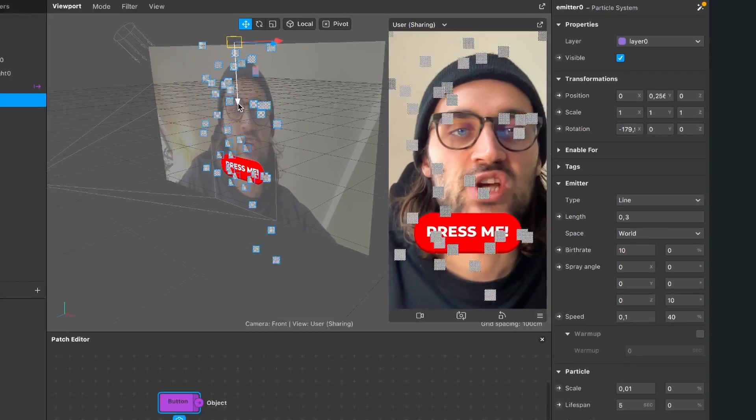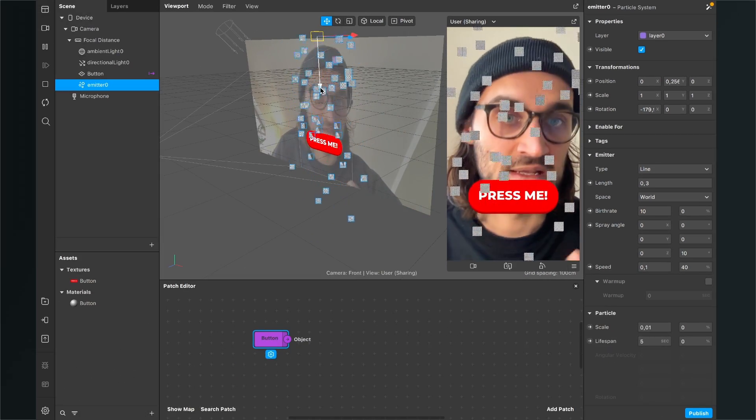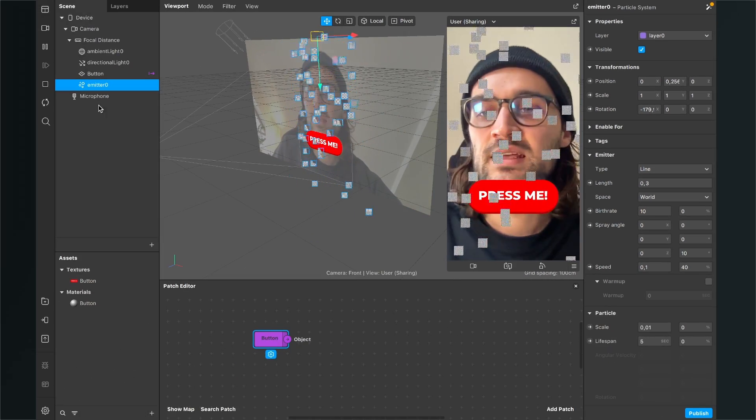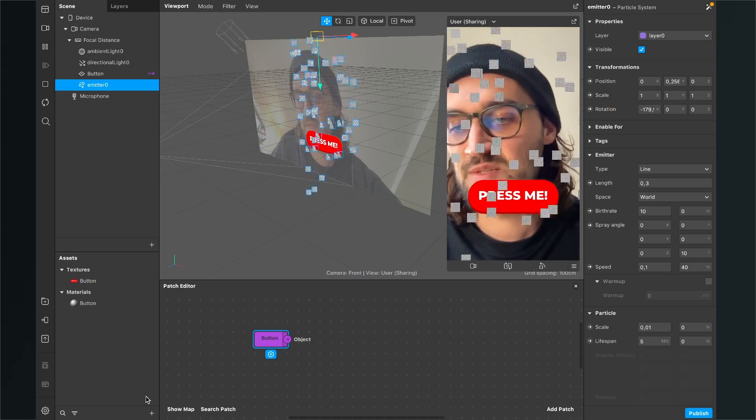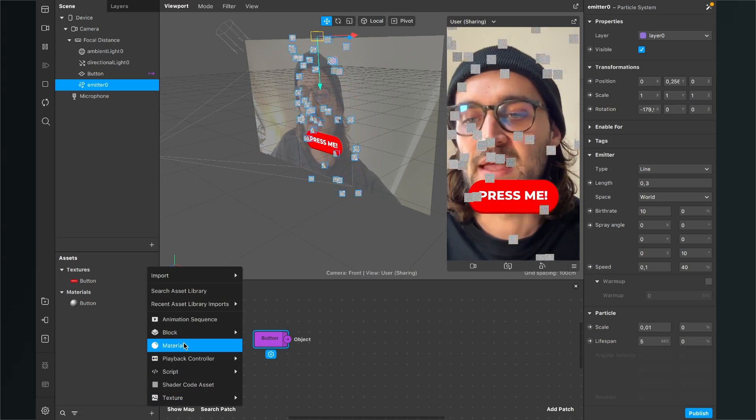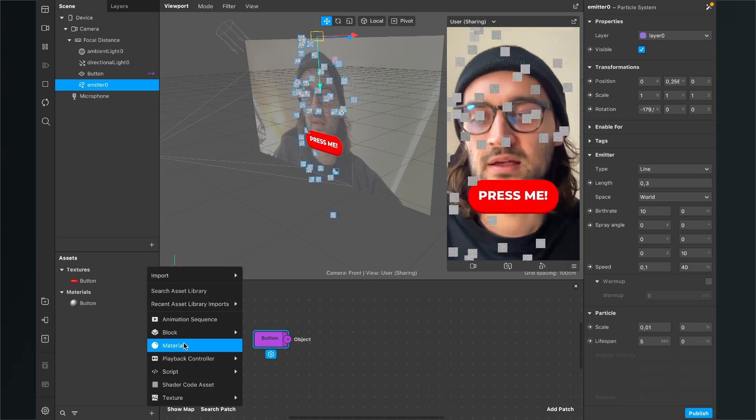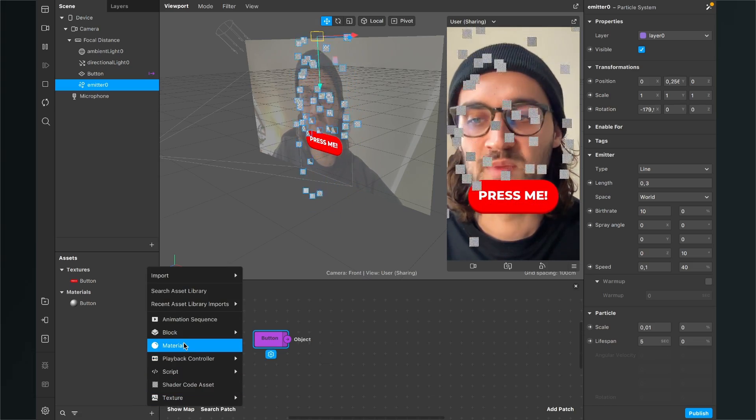So now it is emitting downwards but there are some gray particles. I want to change them to red particles so we need a new material. So we go to the assets panel click on the plus and here select create a new material.